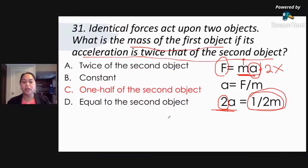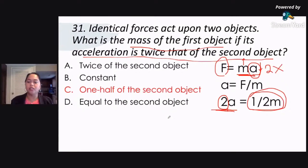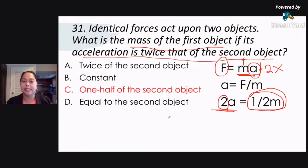So make sure that you know this. These are all very common questions in the LET. Your laws of motion according to Sir Isaac Newton. We'll see you next time.